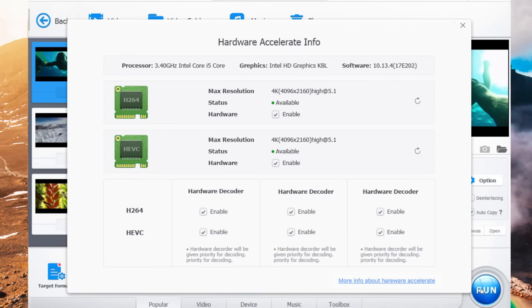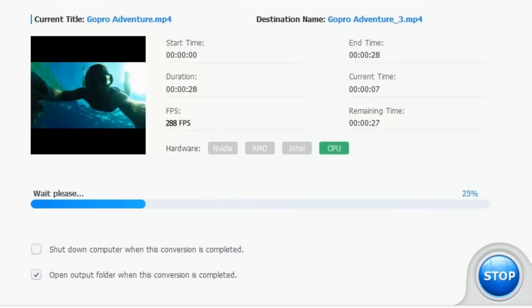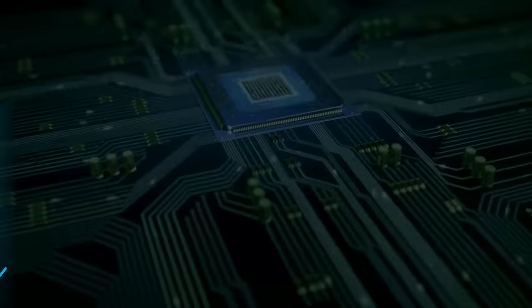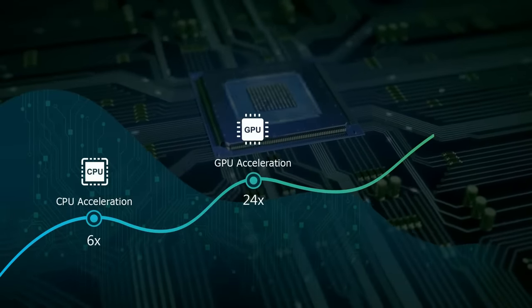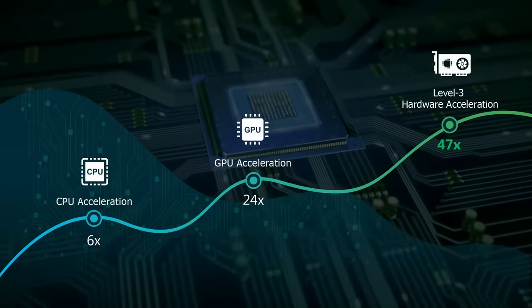With unique level 3 hardware acceleration technology, it makes video processing 47 times faster.